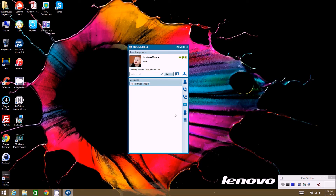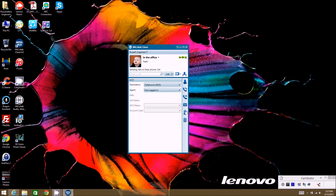The next item is something you may or may not have. If you have ACD and you're a call center agent, you may have this icon. Most people will not have this icon as most people are not ACD enabled.